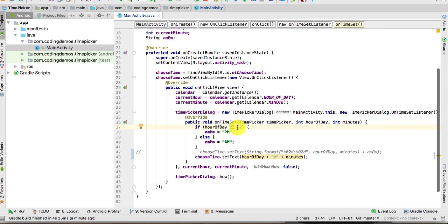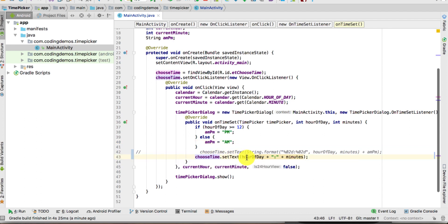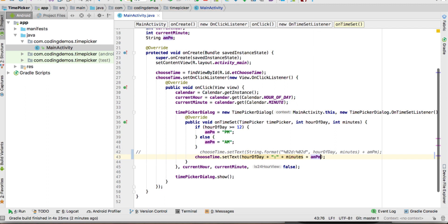So if the user has chosen 12 PM or later, it's going to be initialized as 'PM'. Otherwise if it's less than 12 then we have 'AM'. We then take the amPm variable and add it inside the EditText's setText, passing the hour, the minute, and the amPm variable.